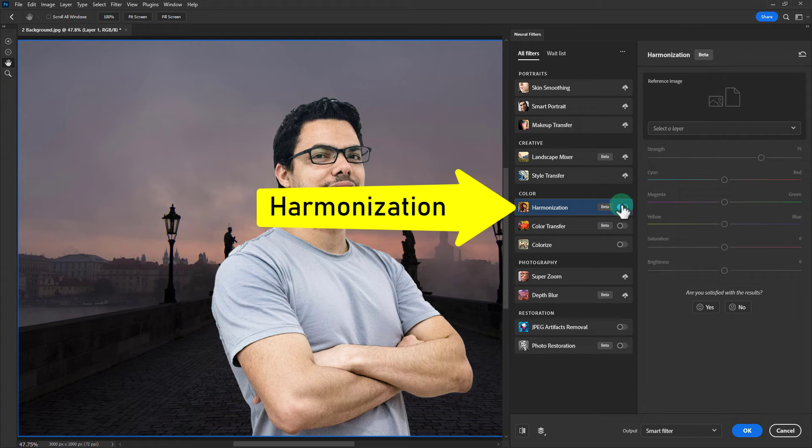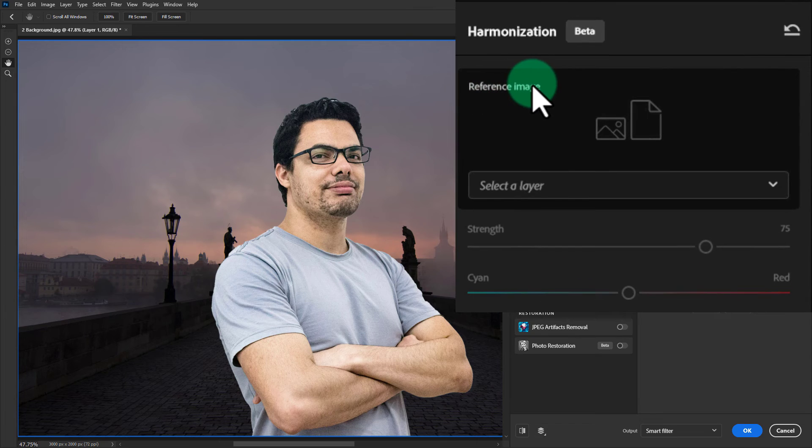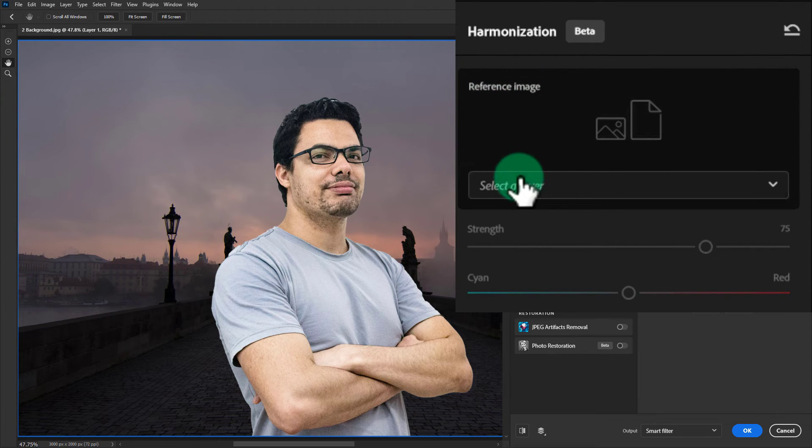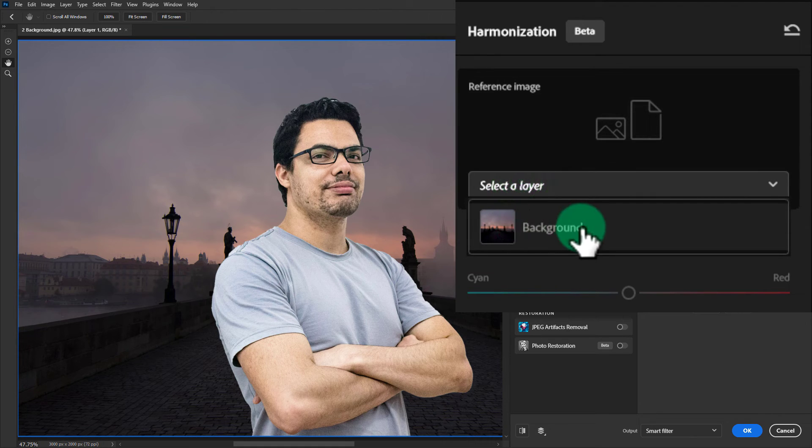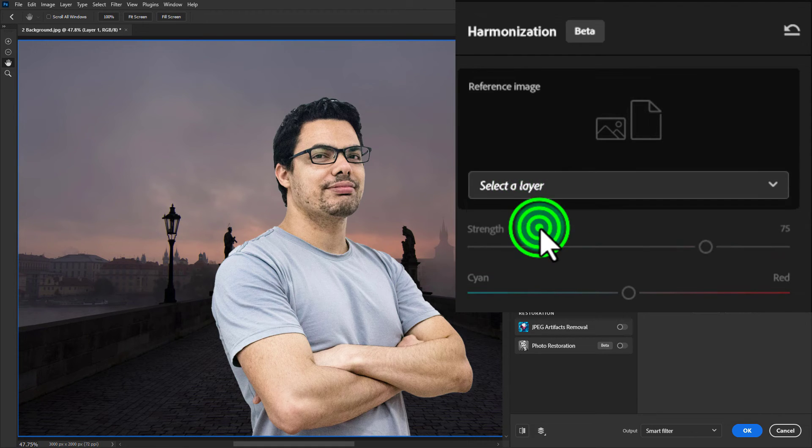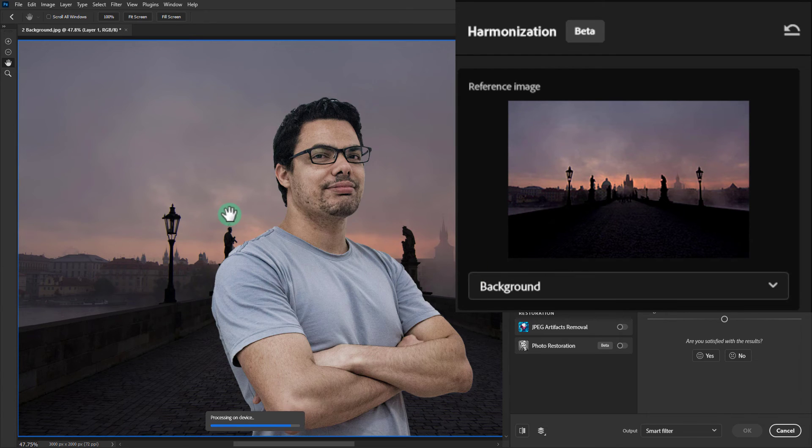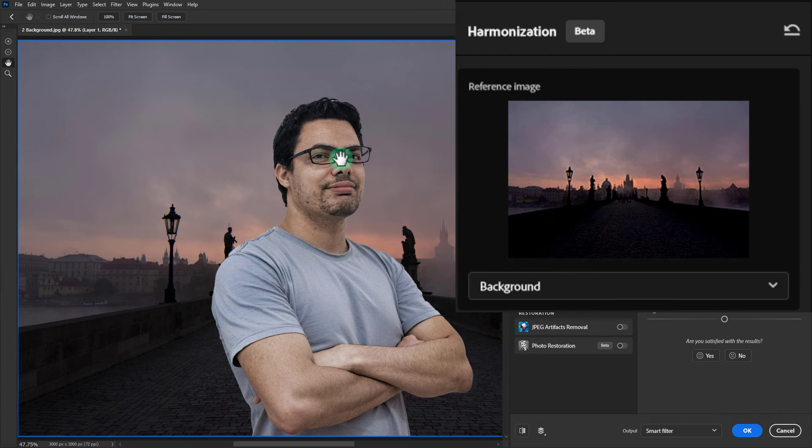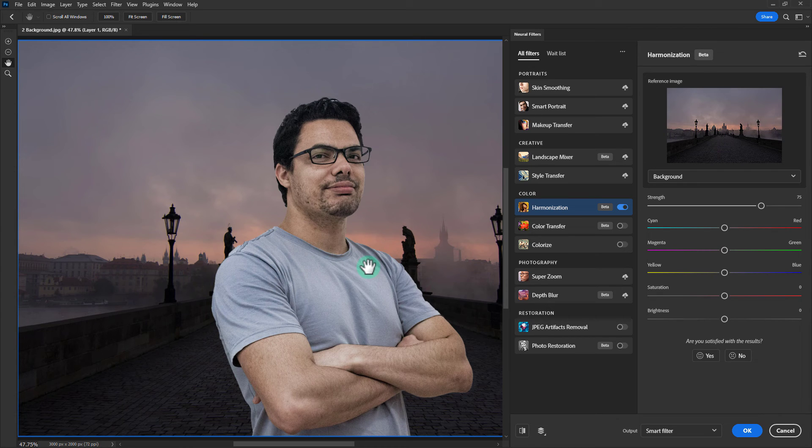Click on harmonization, go to the reference image, click on select layer, and click on the background. Wait a while. Now see the color of the person's photo has been matched with the background.